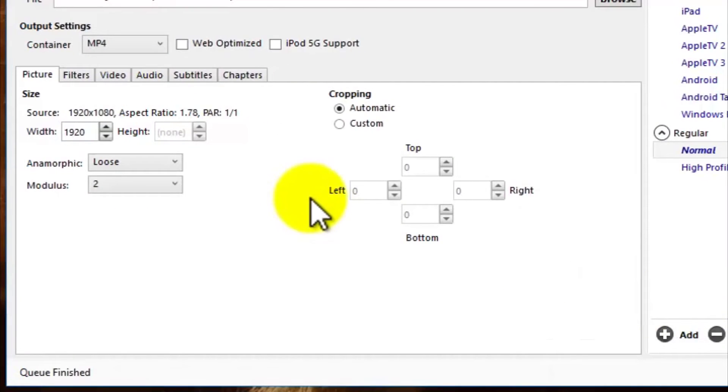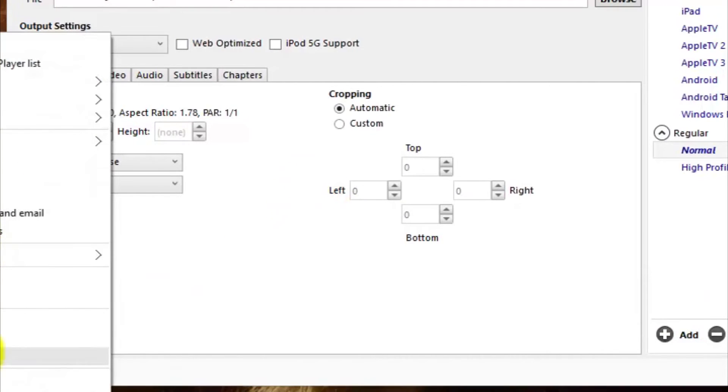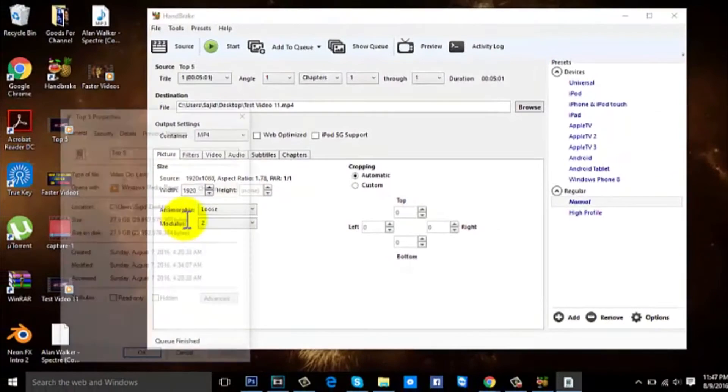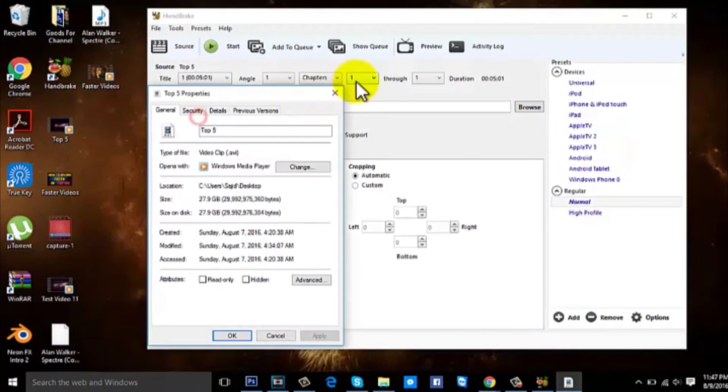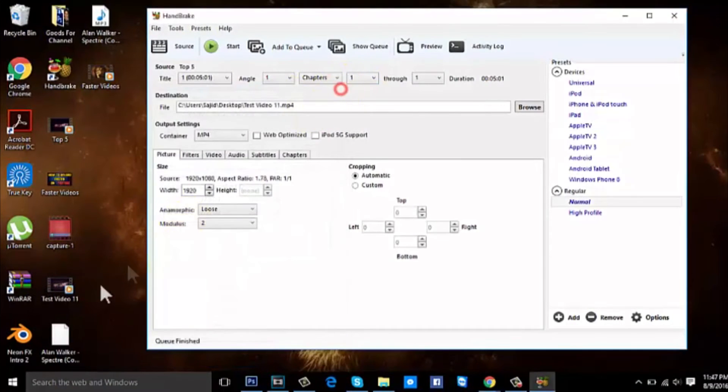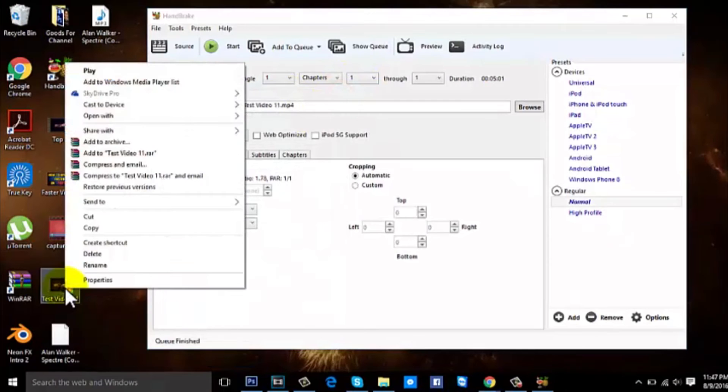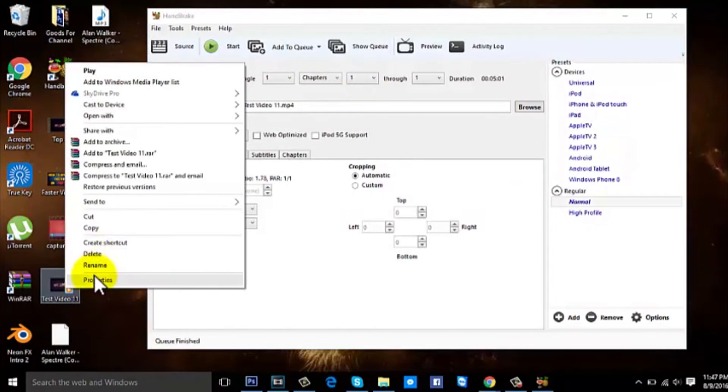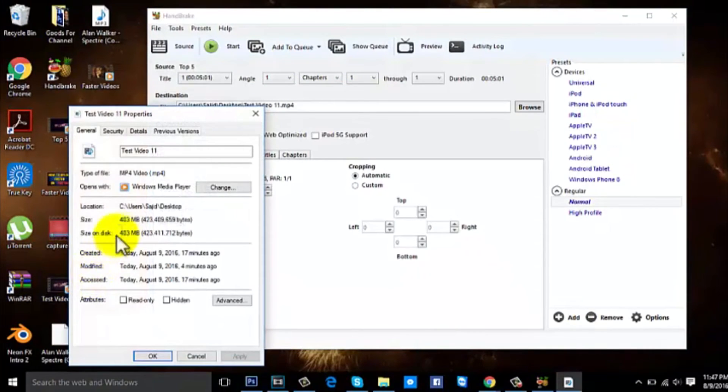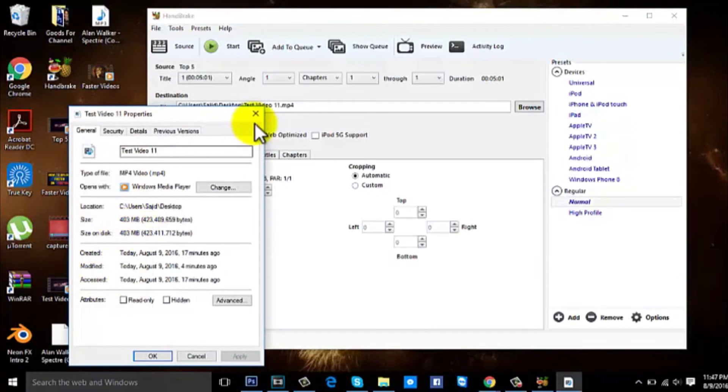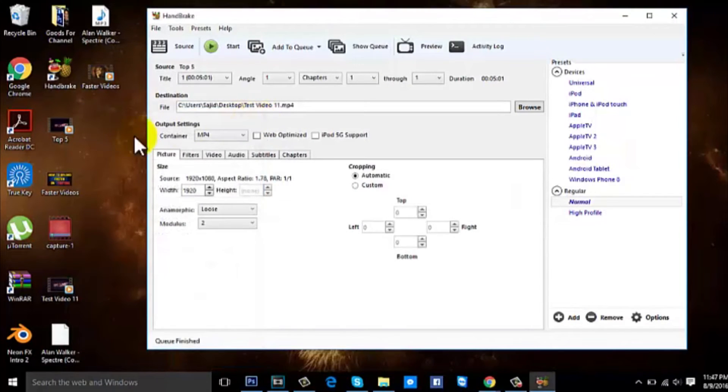Okay guys, we're back. As you can see, it's finished. This is the first video. Let's check it again—remember, this was 27.9 GB. Now let's check this out. This is the new video, Test Video 11. Let's go to Properties. It's 403 MB, and the sick part about this program is that the resolution and the quality remain the same.